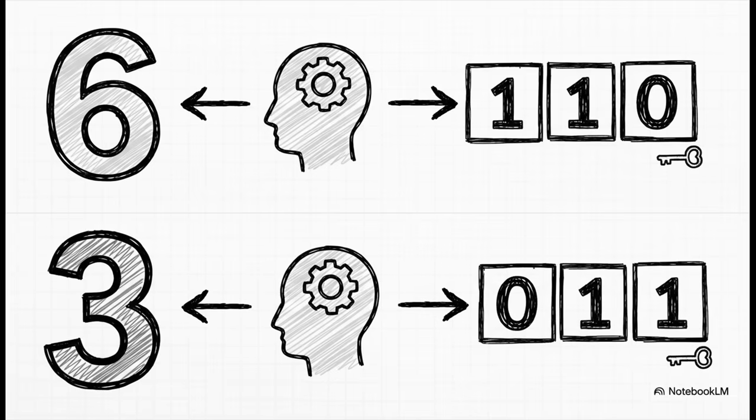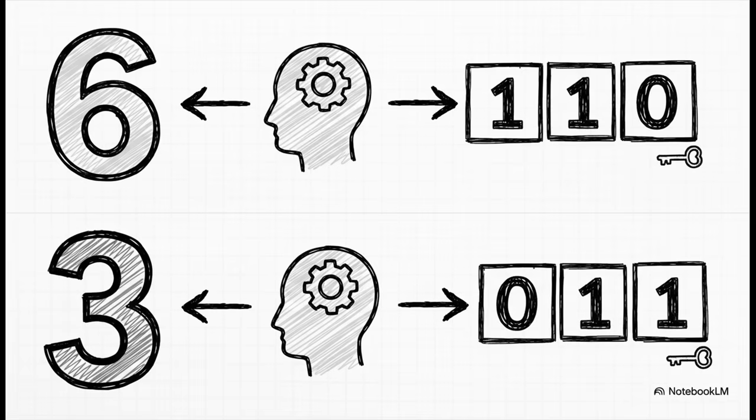We're going to use two main numbers for our examples today to see how this works. The number six, which in binary is one, one, zero. And the number three, which is zero, one, one. Got it? Okay, let's go.